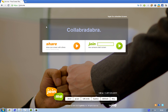Hey guys, in this video I'm just going to show you the fastest way that you could share your screen with your friends or anyone. It's very simple, you don't have to install anything and it just runs in your browser and everything just works.